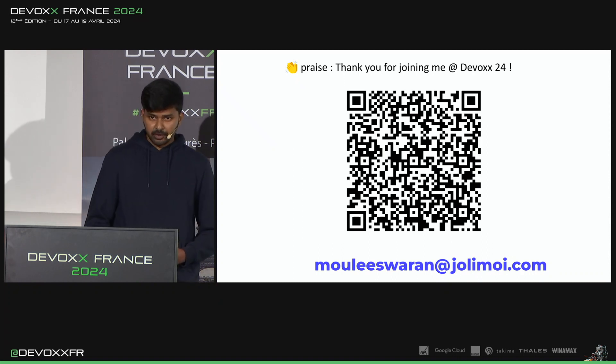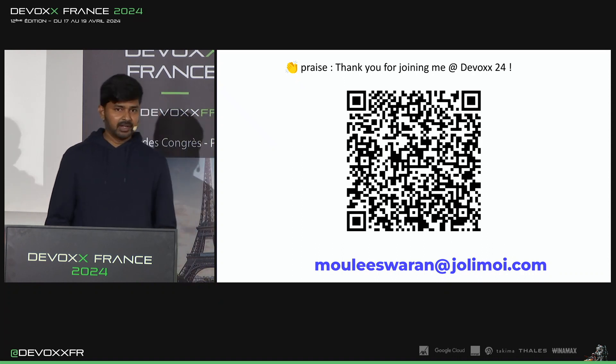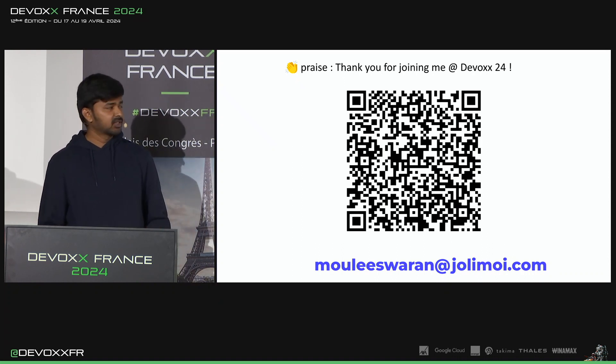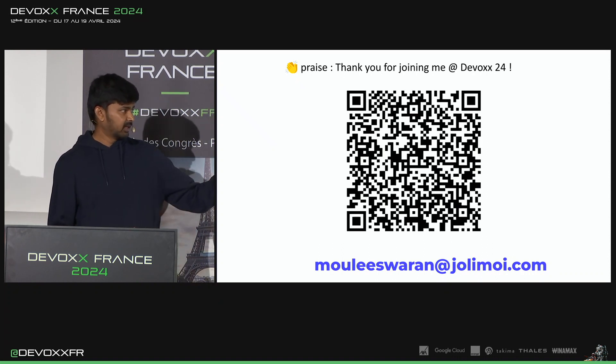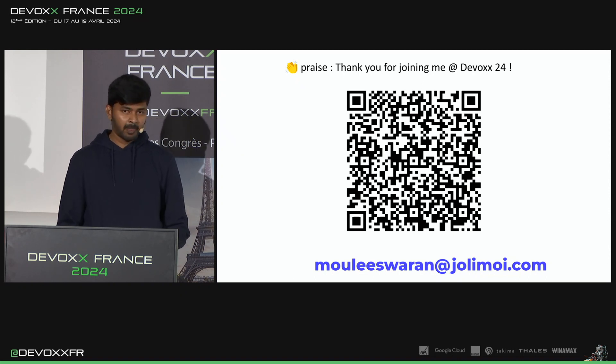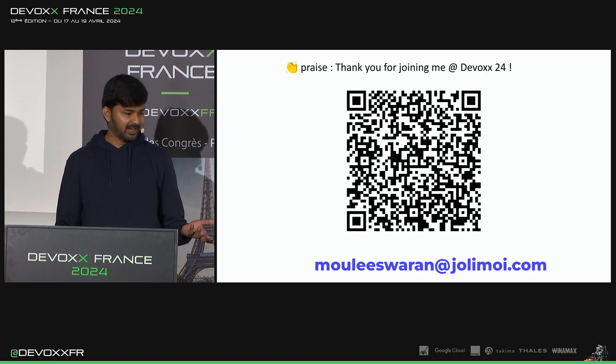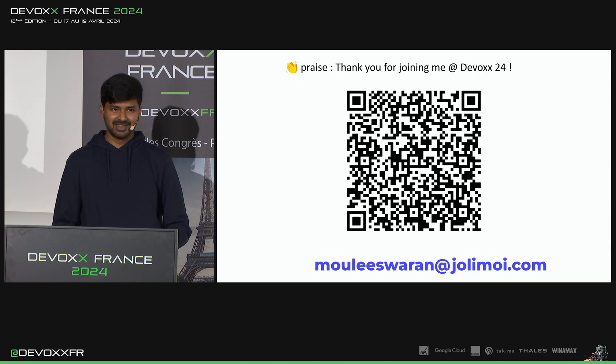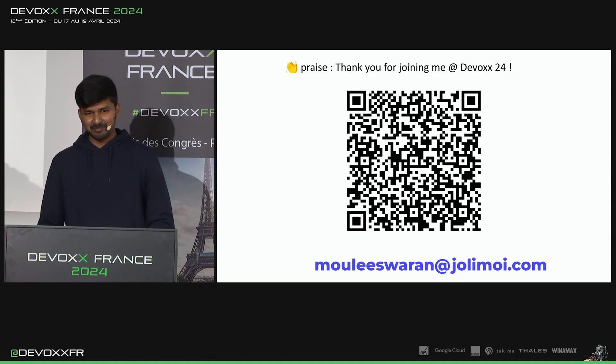Thank you for joining me. If you have any questions, this is my email — you can contact me for any feedback or questions. Thank you.